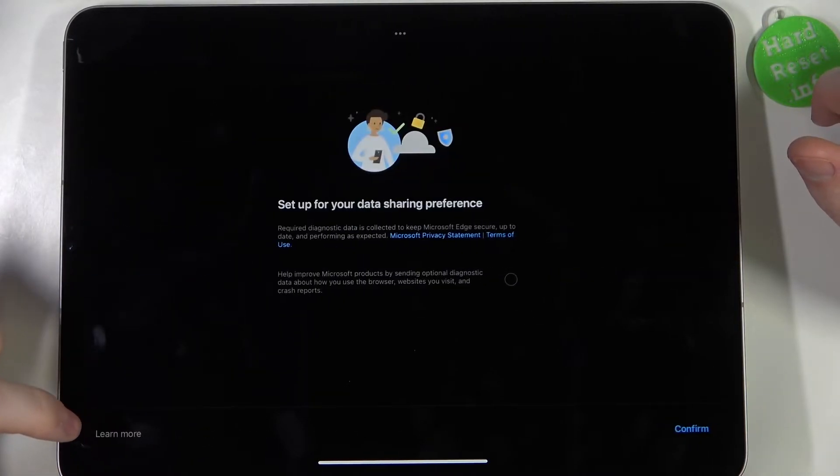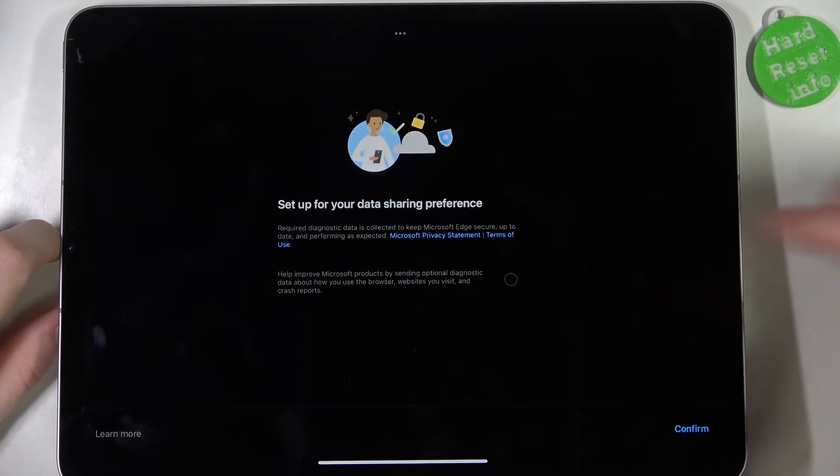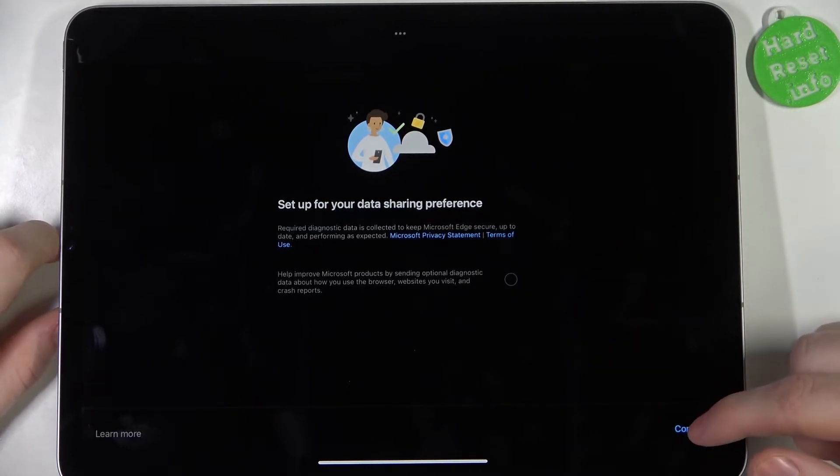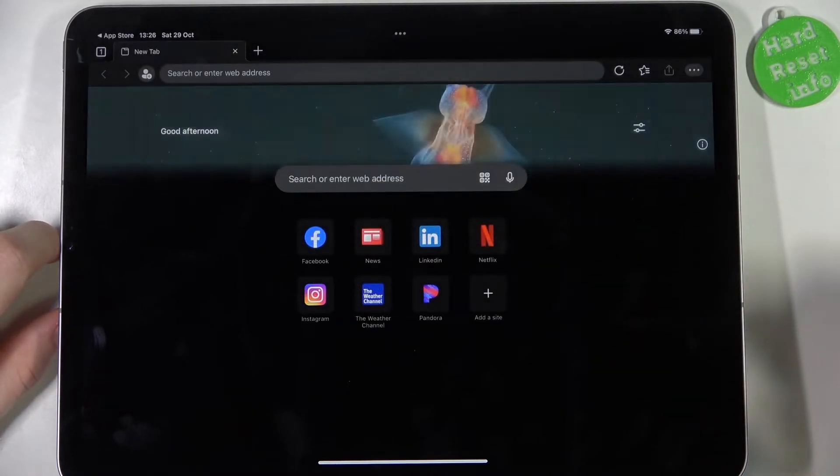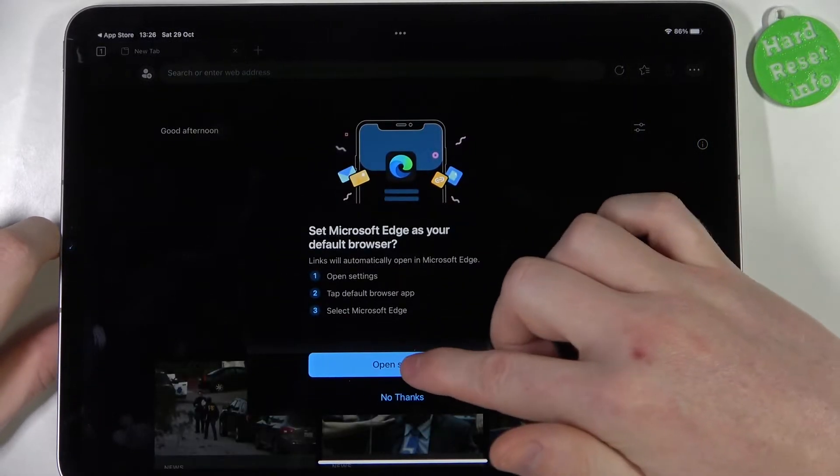Set up your data sharing preferences. You can accept or not and proceed.